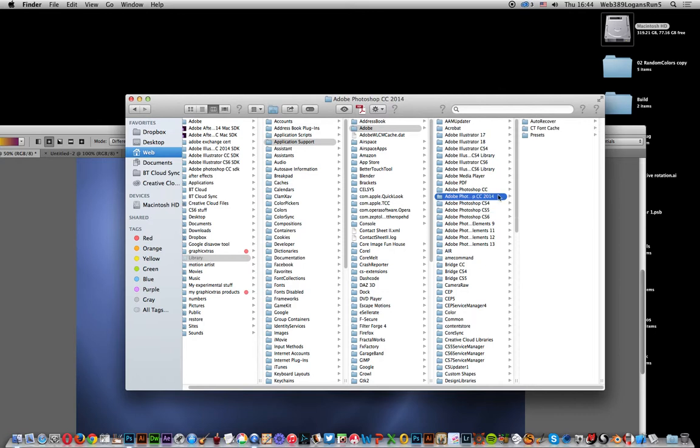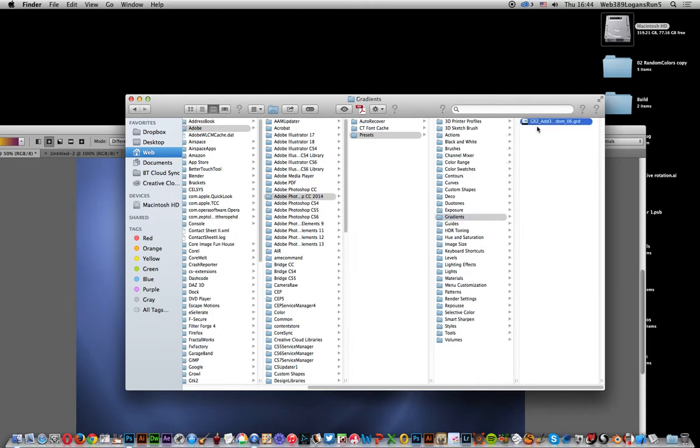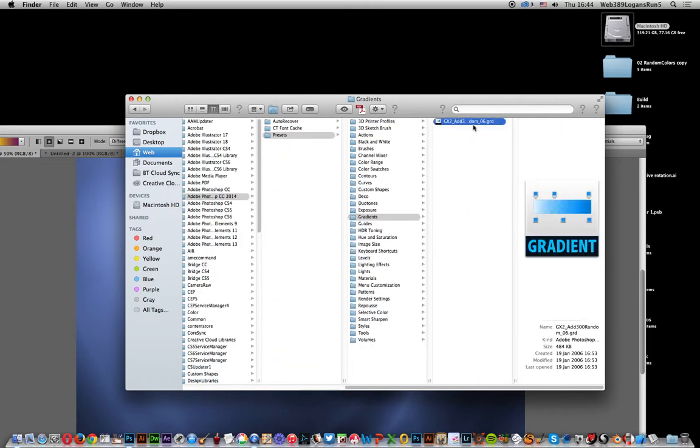Then you go to Photoshop CC 2014, presets again, and gradients. Now I've already added one there - it's a file from Graphic Extras. If you go to the Graphic Extras website, you can find 32,000 gradients on there with thousands of different color effects and loads more.